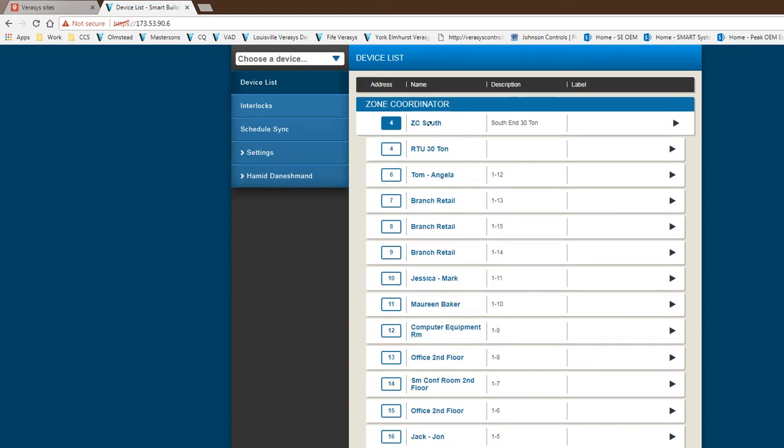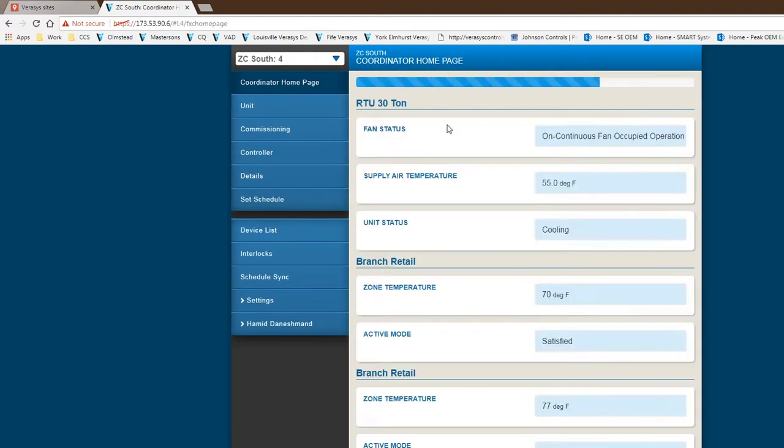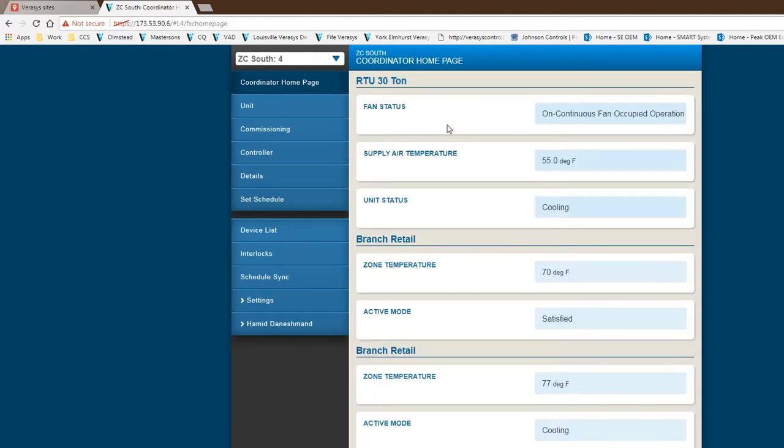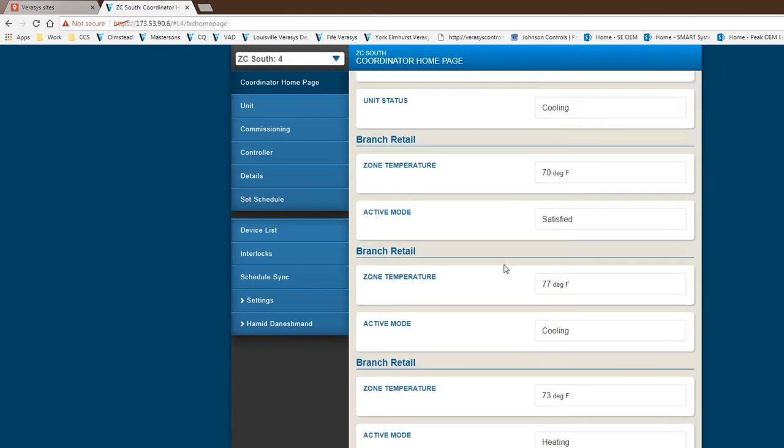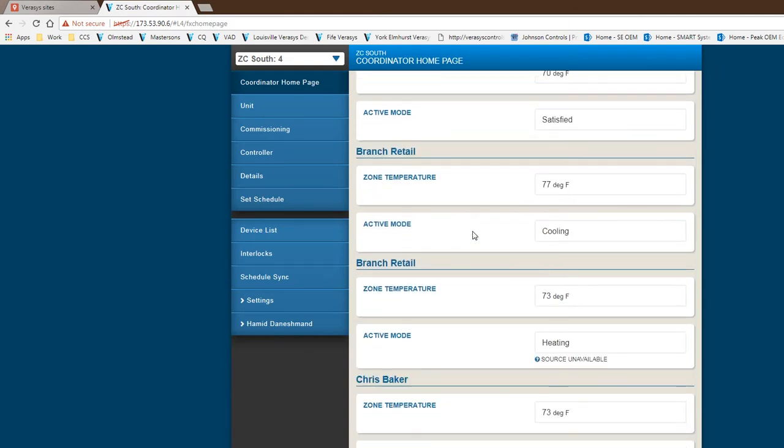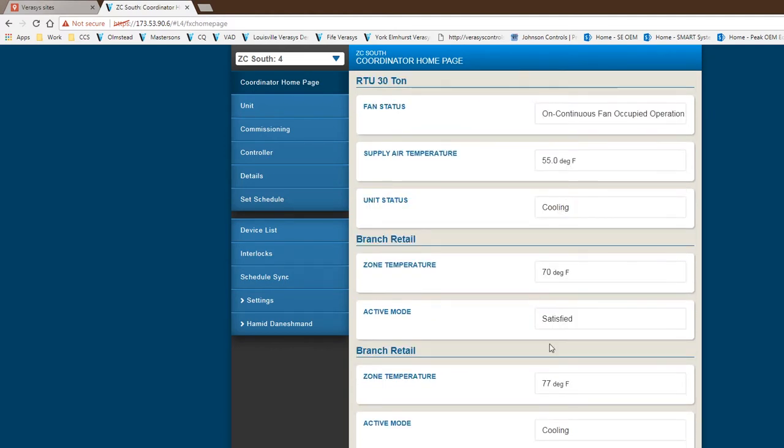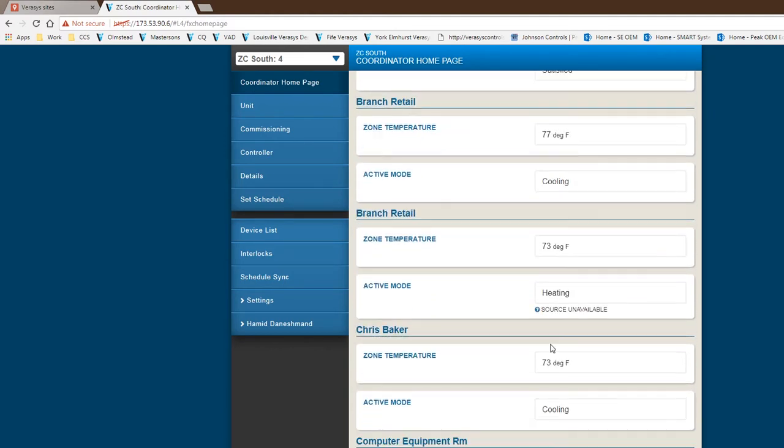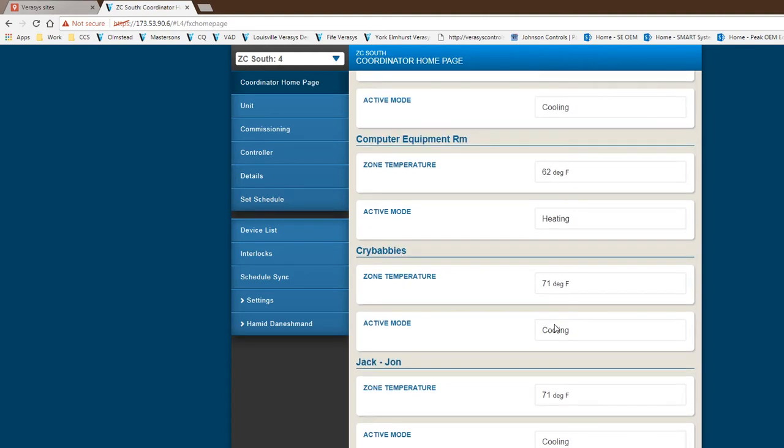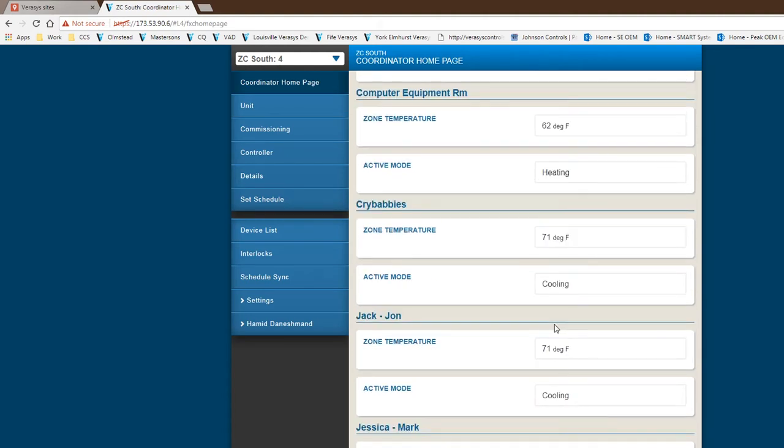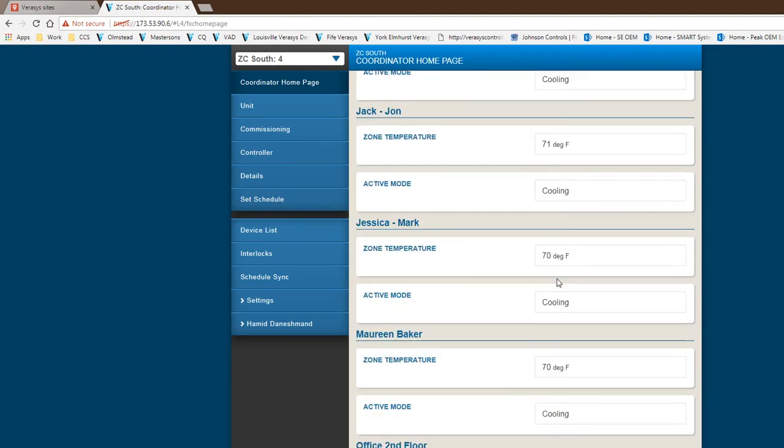I'm going to go from the highest level. I'm going to click on the zone coordinator itself. The first thing the zone coordinator does, it brings up the homepage. If I look at the architecture of the system and the rooftop being the first address, it's going to give me the first three objects of the homepage designated to the rooftop. Then I will have two objects for every zone.